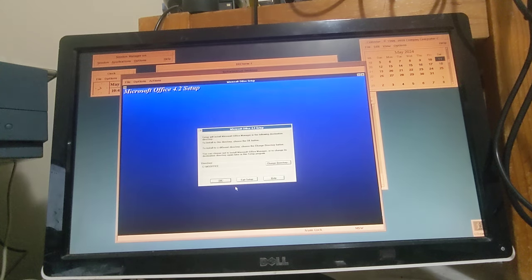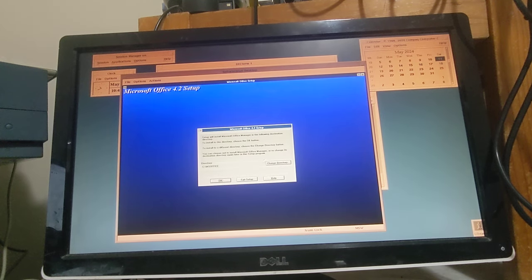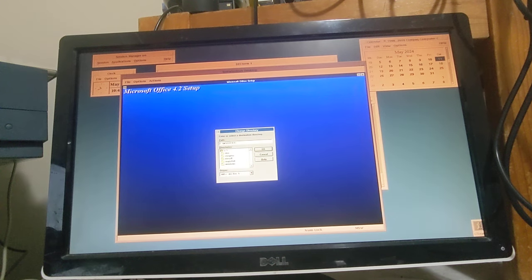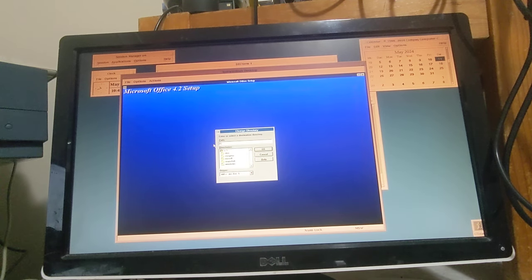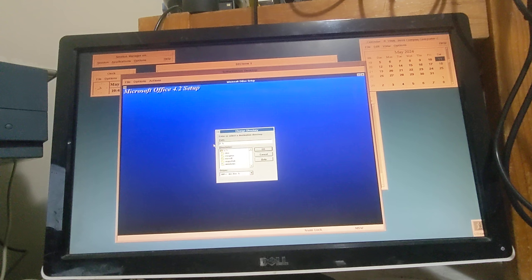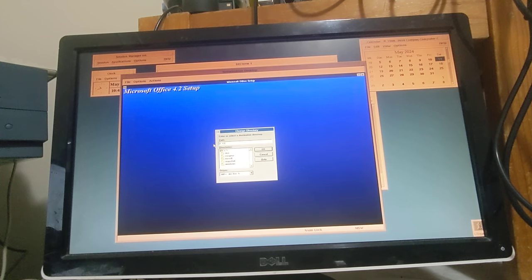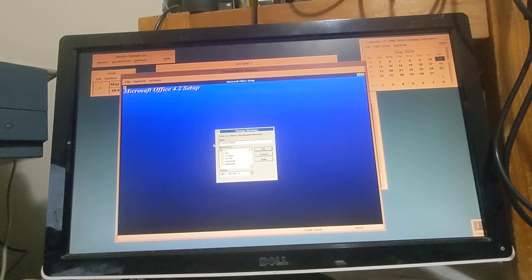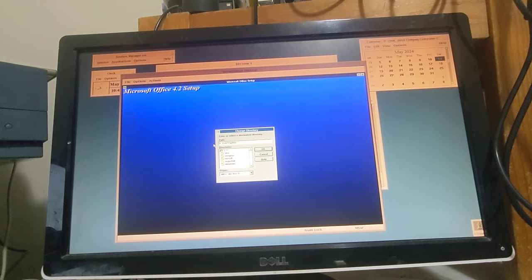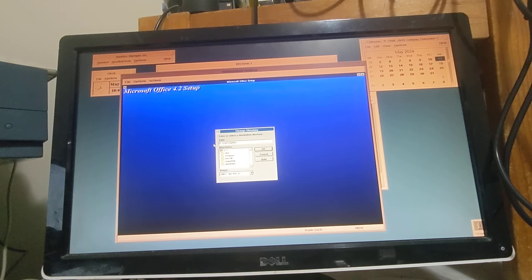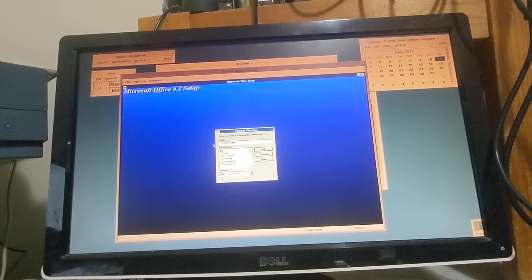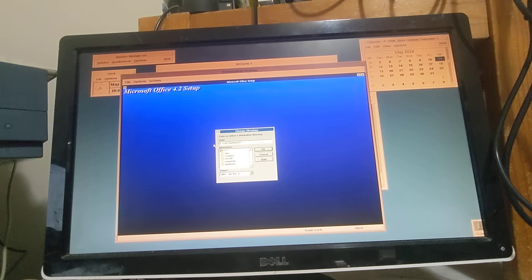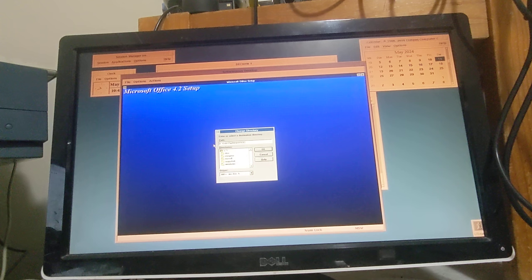We can share data between the different systems. So I'm going to put that onto my E drive, and that actually is a folder under the home directory on the Alpha Station VMS install. So we'll just call that Office.